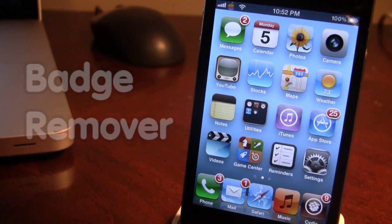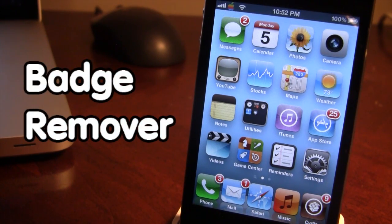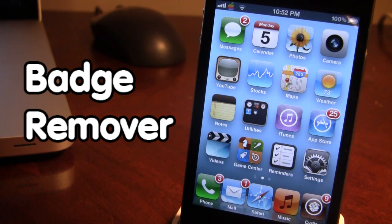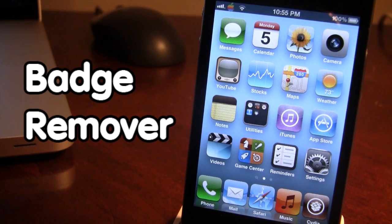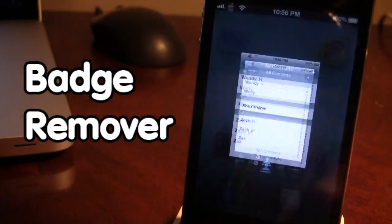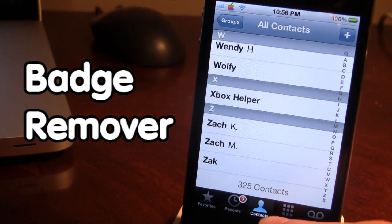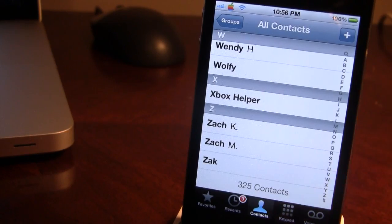The next Cydia tweak is called Badge Remover, and it allows you to remove all the badges for different apps, including messages, phone, mail, and Cydia. You can see the red circle numbers which can crowd your springboard. If you download Badge Remover from Cydia — it is a free tweak — the badges are removed for those applications including messages, phone calls, emails, and Cydia updates. In the phone app you can still see recent calls and voicemails. This is Badge Remover.